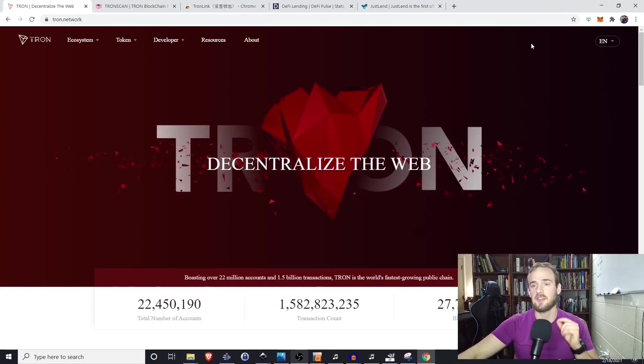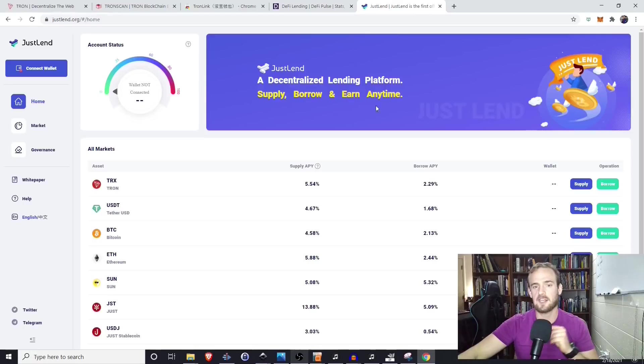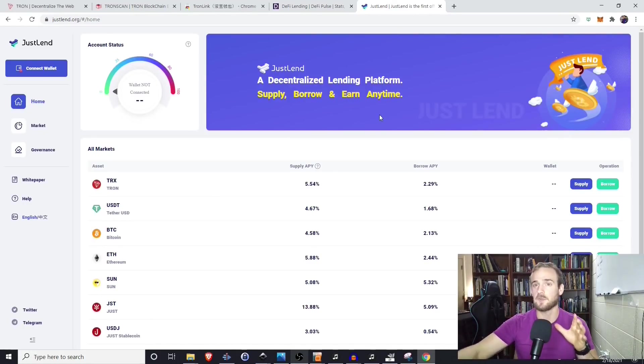If you like decentralized finance but you don't like high Ethereum gas fees, then the JustLend platform on the Tron network may be for you.